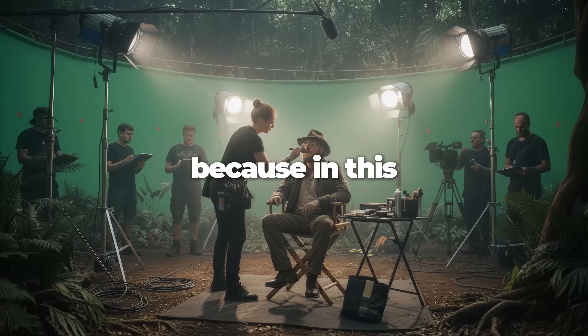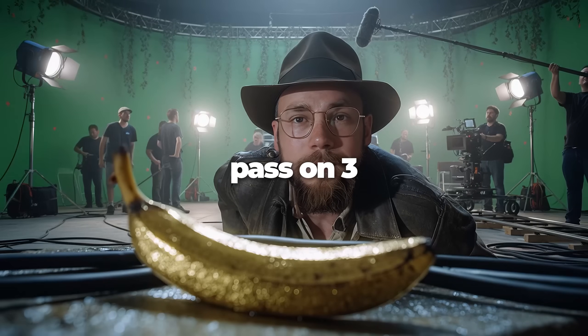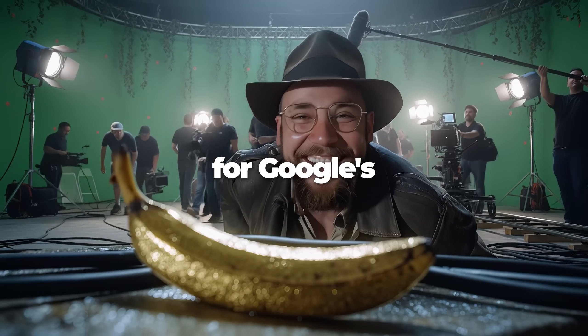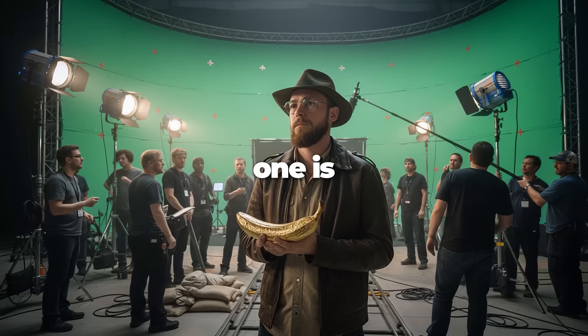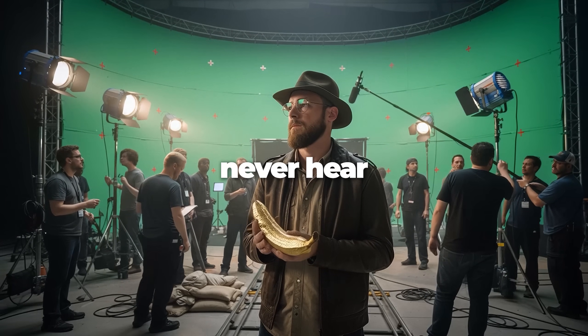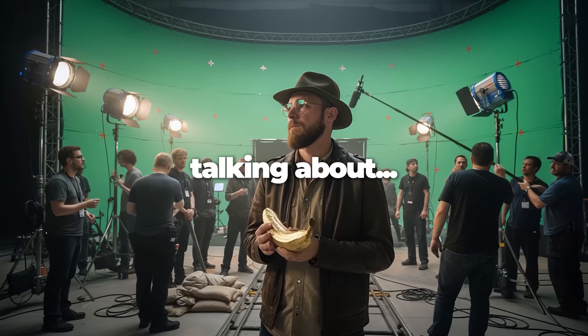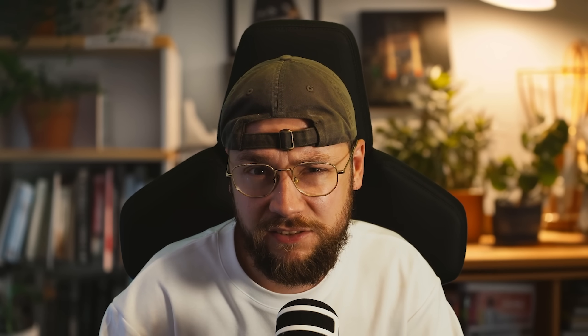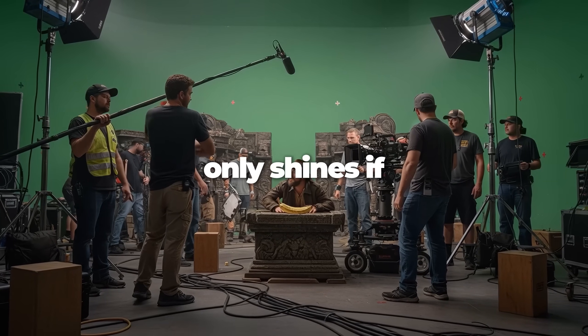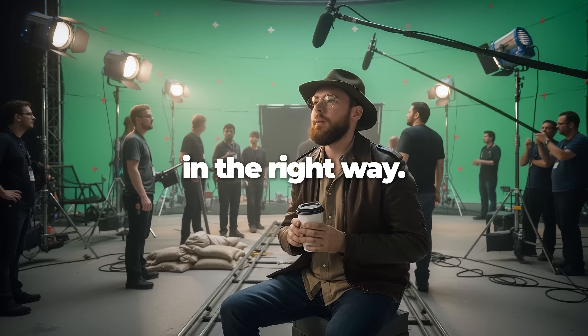Stick with me because in this ultimate guide I'm going to pass on three essential tips for Google's new image editor. And the last one is a bit of a secret that I never hear anyone talking about. I'm Jack, I've been a VFX artist in the advertising industry for over a decade now, and I've worked for many of the biggest brands on the planet. And honestly this is one of the most exciting tools I've seen in years. But here's the thing,